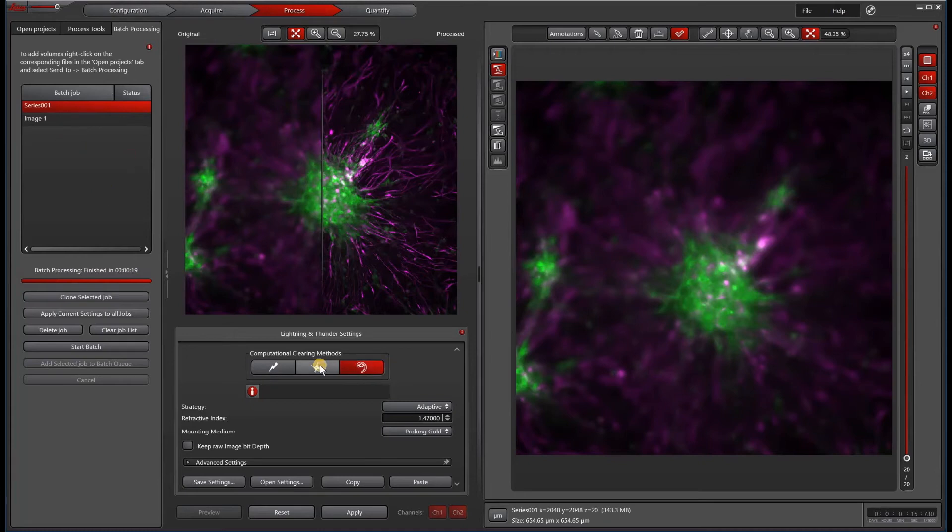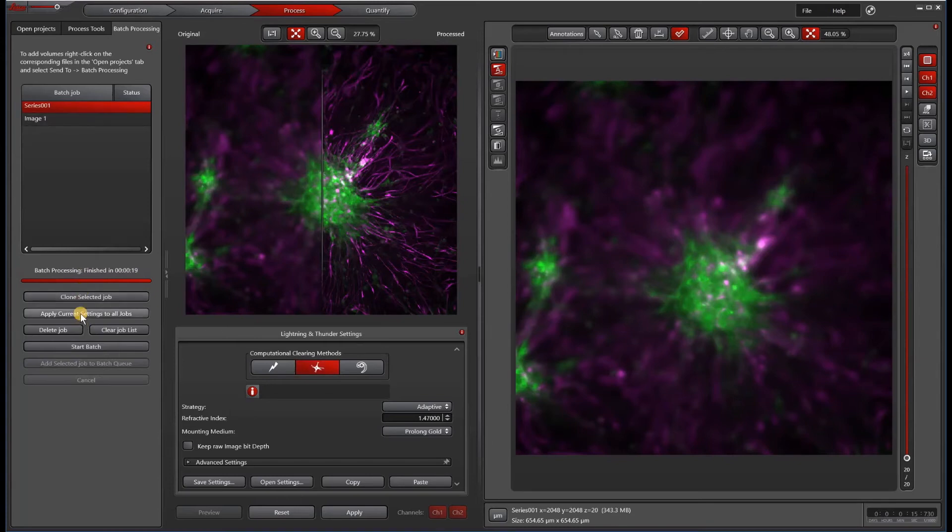For instance, perhaps I would want to do small volume computational clearing on series one. I will apply current settings to all jobs, meaning that image two will also do a small volume computational clearing.